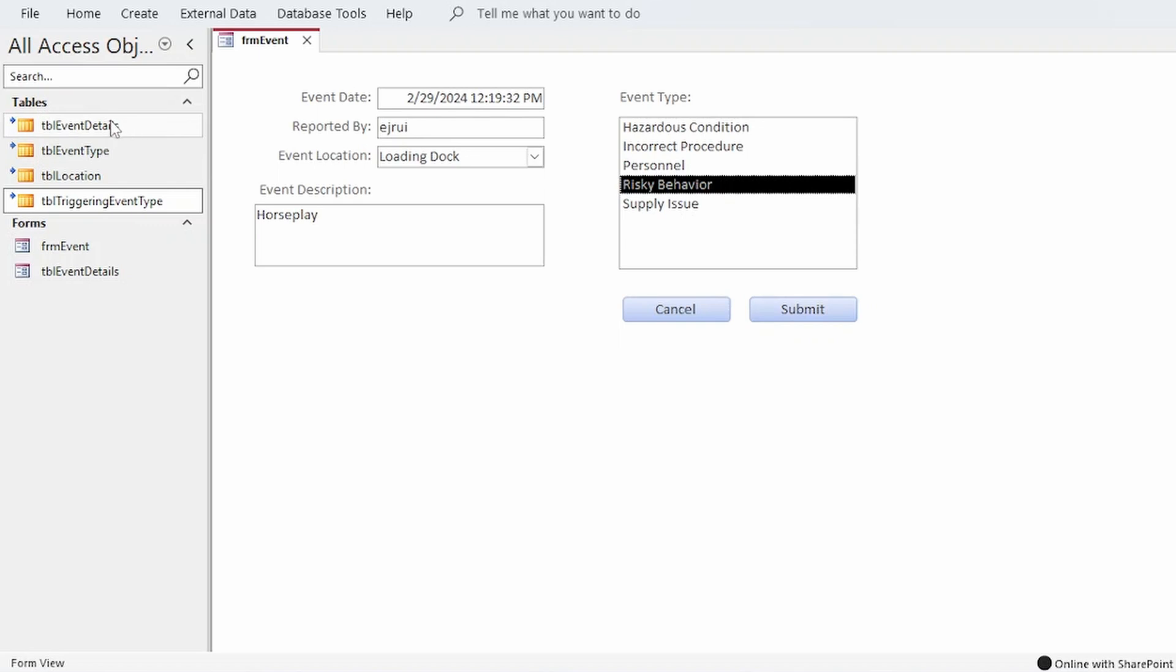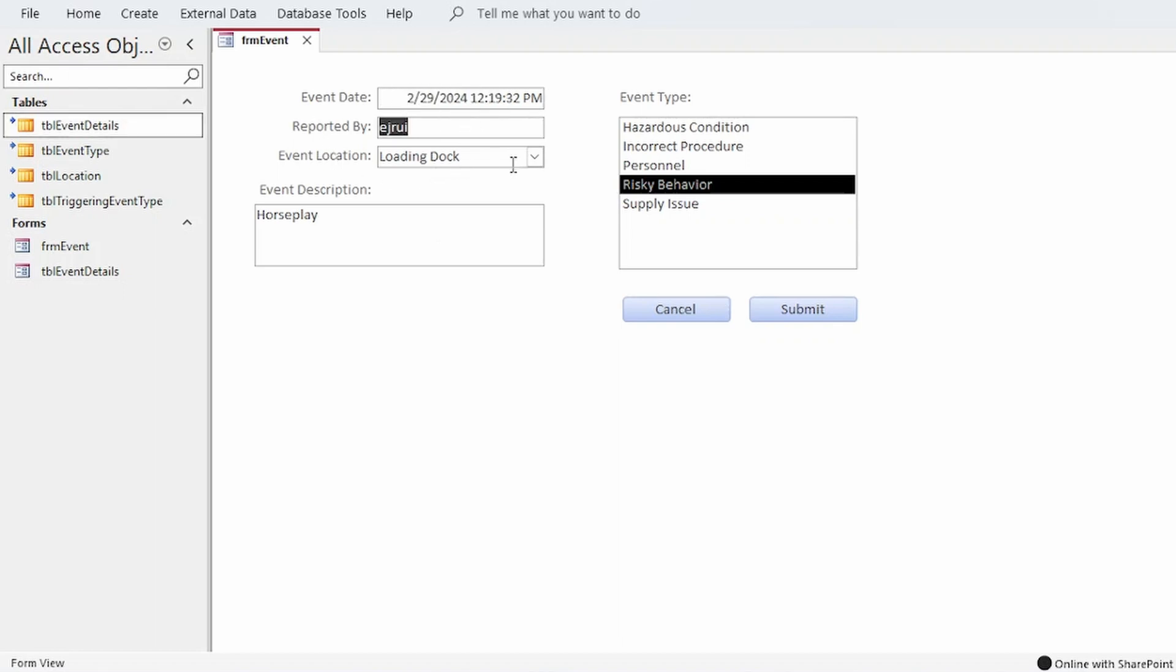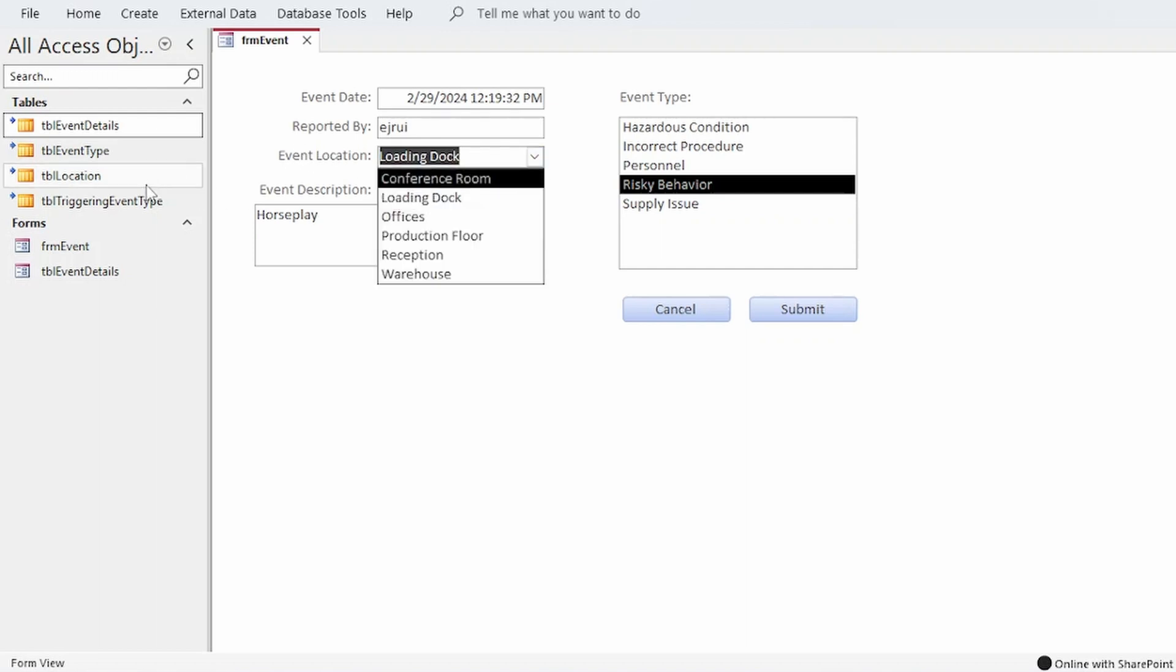One table, TBL event details, stores the information on the left of the form. Event date, who's reporting the event, which is auto populated with the user's login, the event location, which is a combo box populated by TBL location, and event description.